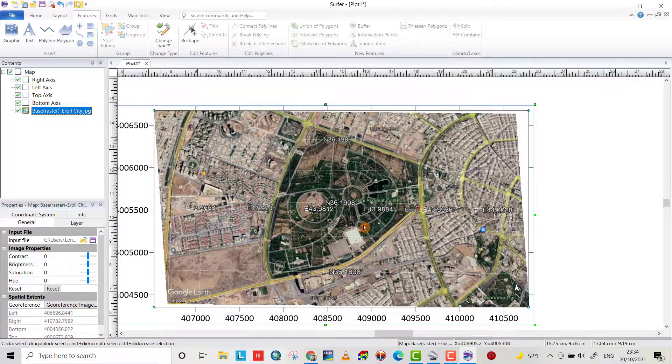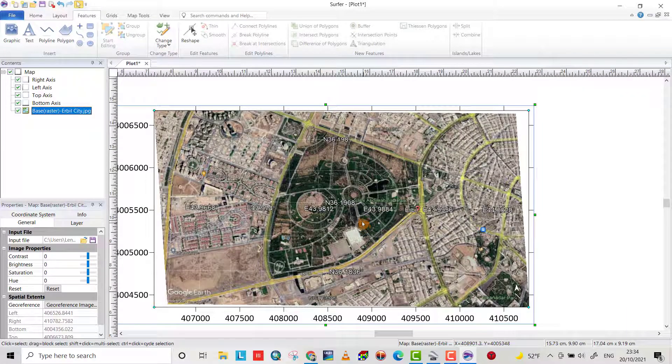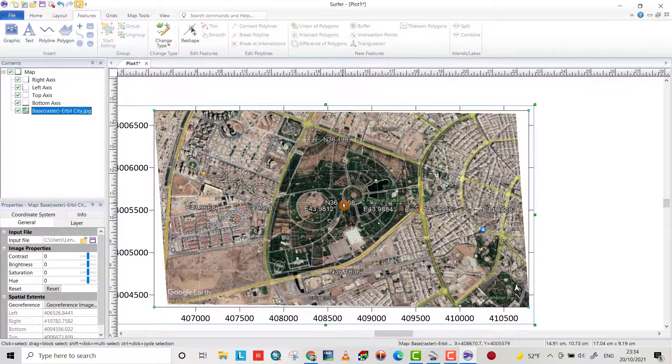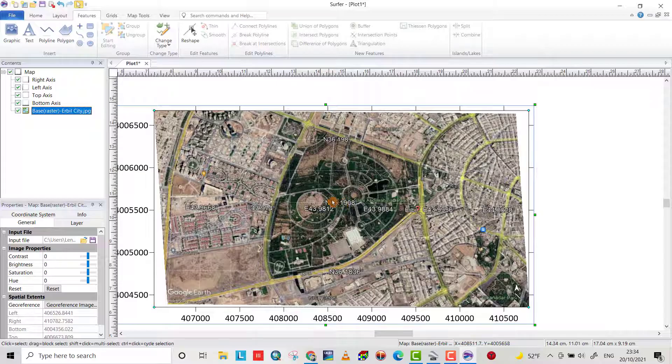Now the image is georeferenced which we downloaded from Google Earth. I hope it can be helpful. Have a nice time.